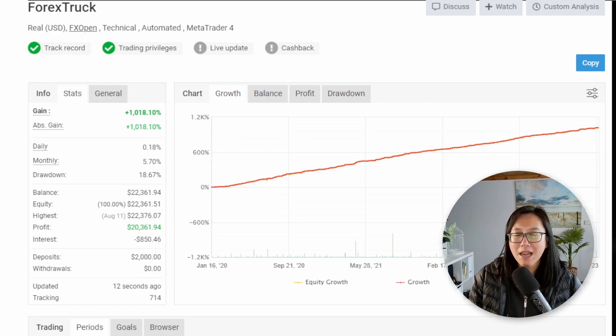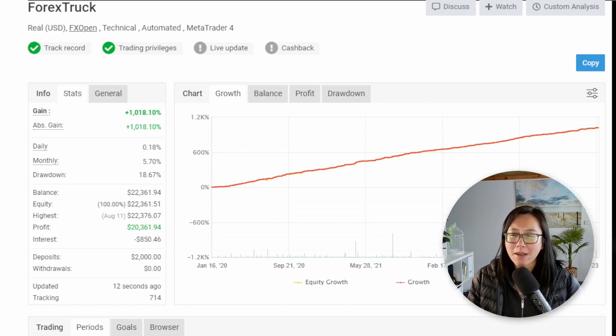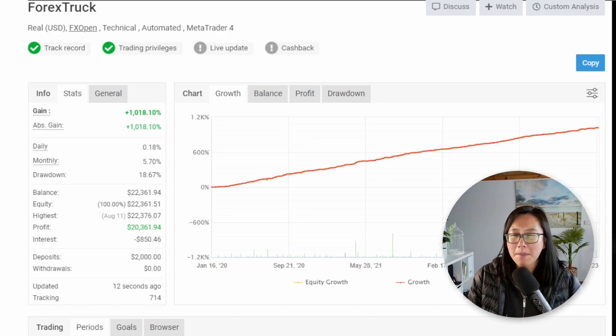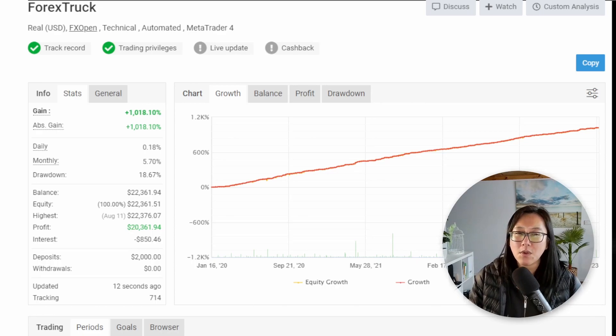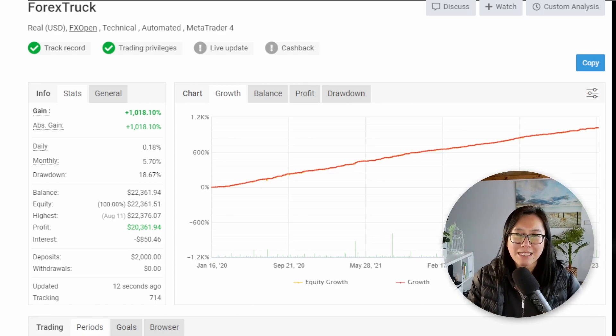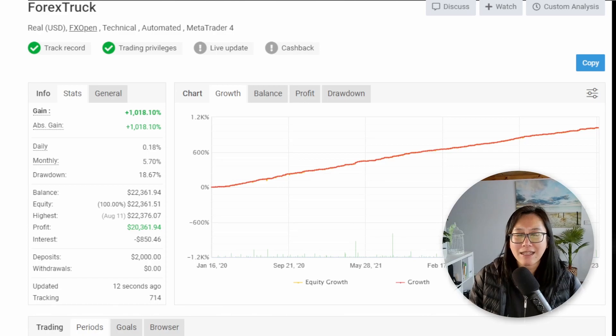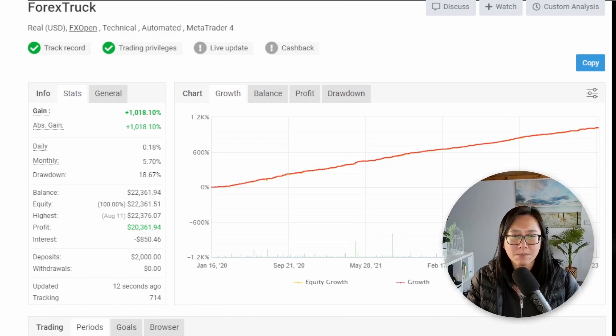But I remember way back when I first started it took me about two hours or so to fully understand and analyze a MyFXBook account. So I thought this was a fantastic idea for a video to show you step by step how exactly I analyze MyFXBook results.